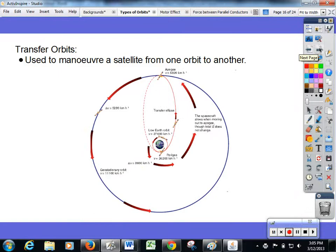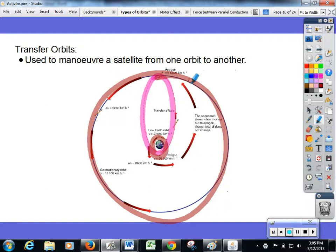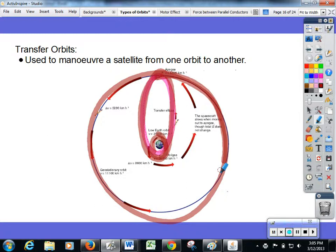A transfer orbit is an elliptical orbit that moves a satellite from one orbit to another. If a satellite is in a low Earth orbit and we want it to go out to a geostationary orbit or a larger orbit, it has to do a loop — called a transfer orbit.